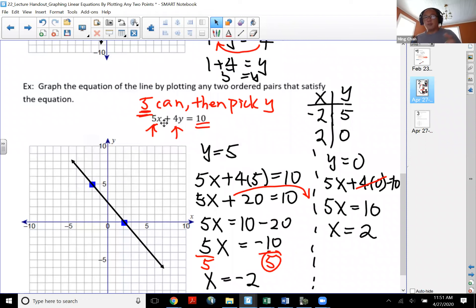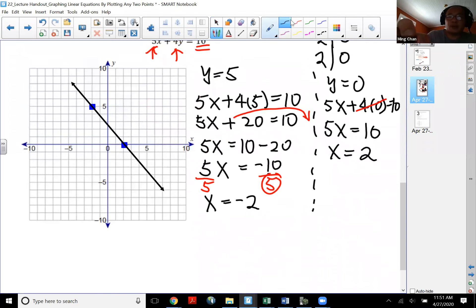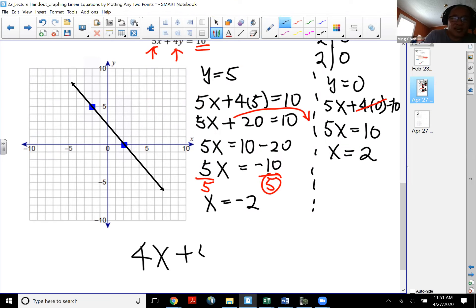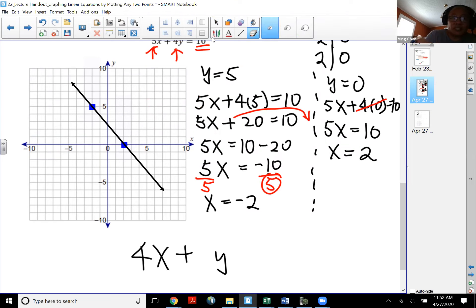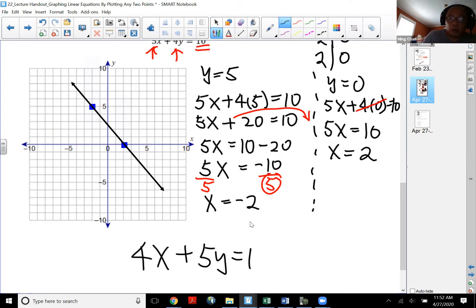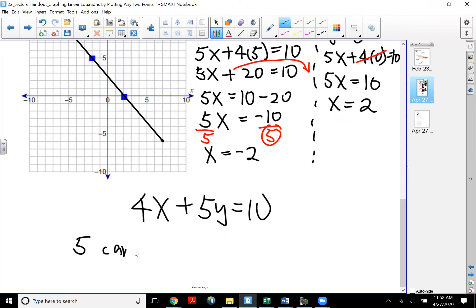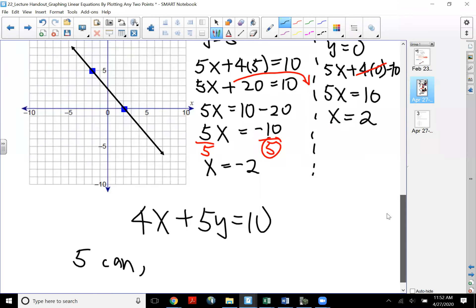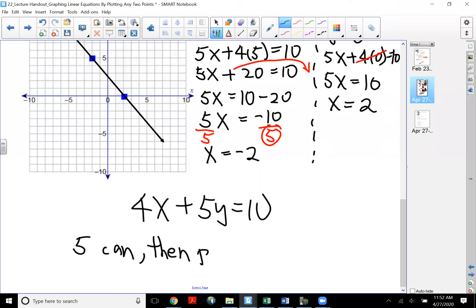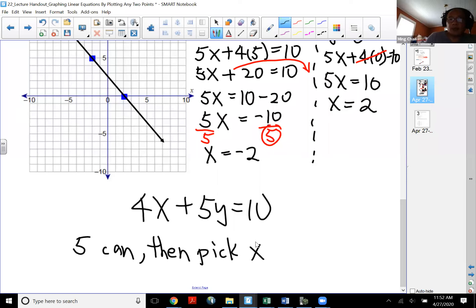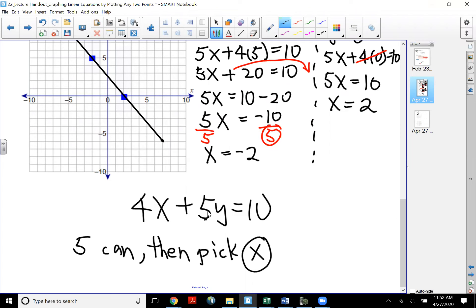In the standard form, to avoid having a fraction at the end, look at the numbers in front of x and y and see which one can go into the constant. For example, if it says 4x plus 5y equal to 10: five can go into 10, and five is in front of y, so pick x. Pick a number for x that is divisible by five. For the first example, both coefficients were one, so it didn't matter which variable you picked — it always worked out with integers.